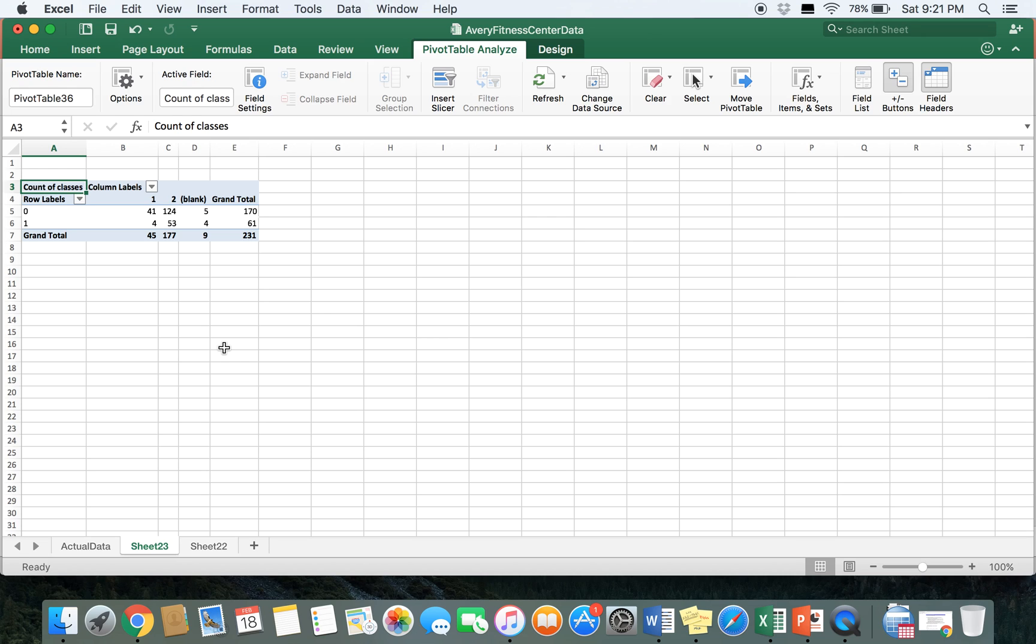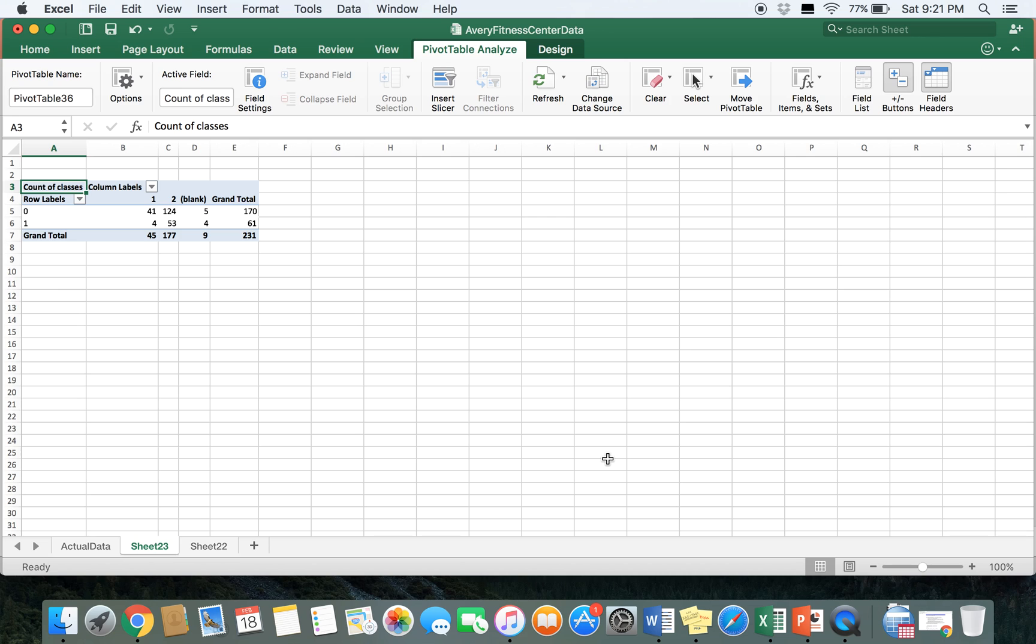And for the sake of this analysis, we are going to ignore this blank column right here. We won't be using it anymore in the analysis. The next thing that we have to do is figure out what the p-value is so we can see if there is a significant or non-significant relationship between these two variables.